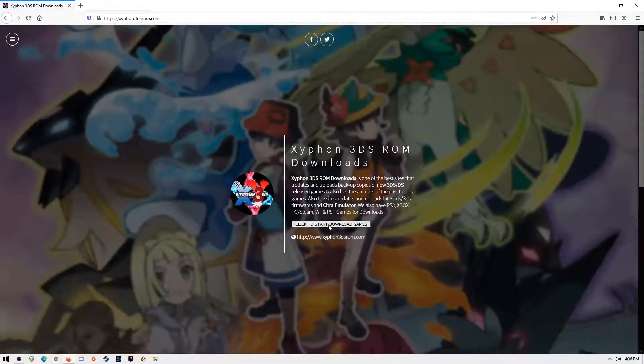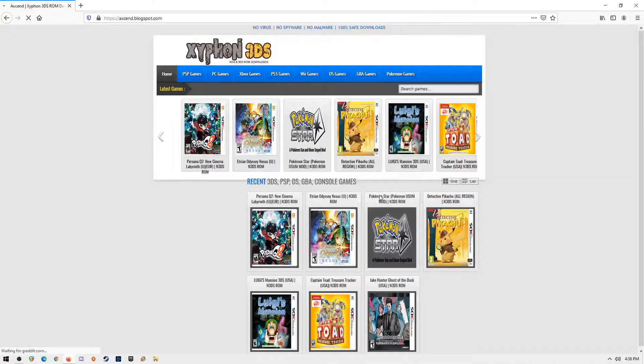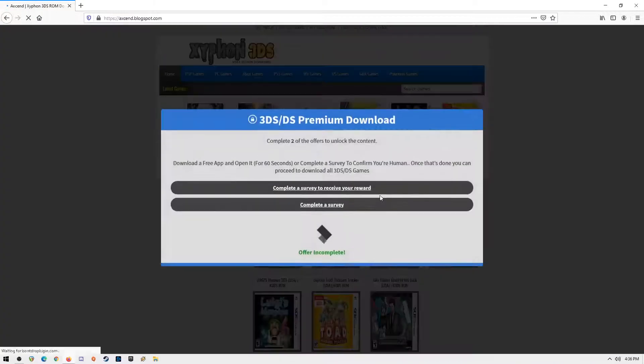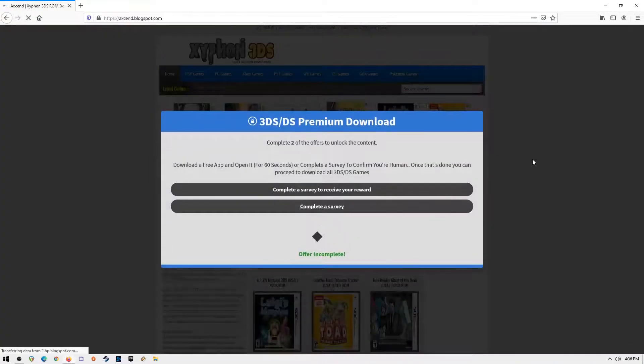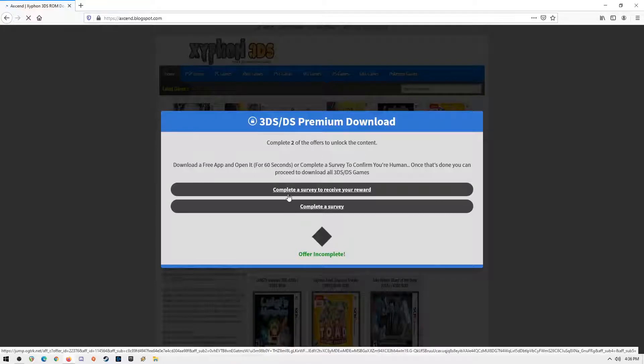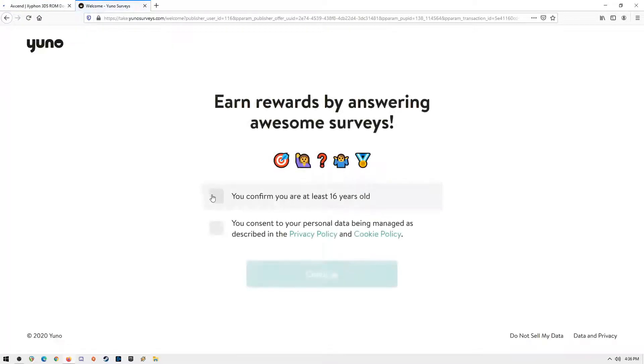Then you will be redirected to the 3DS game library. Don't be alarmed. This site uses this to prevent it from being taken down easily. Just verify you are human by answering some quizzes or surveys. It depends on what country you are in. Just complete at least two which is really easy to do.